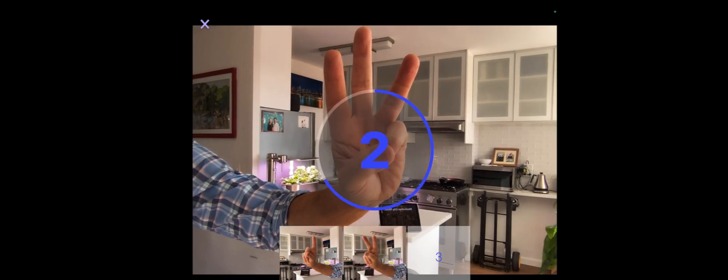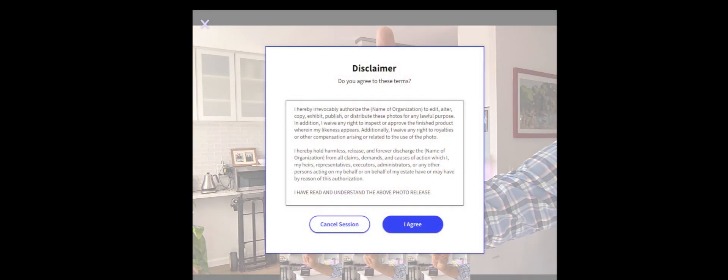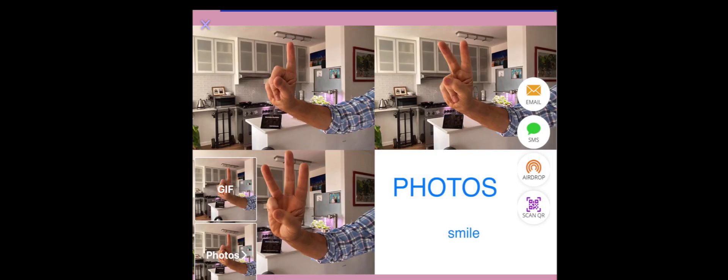Once the photos are done, we can include a disclaimer that the guest will sign — if you want to include it, it will be a release for the photos. Then they'll see a screen showing options for sharing the photos.